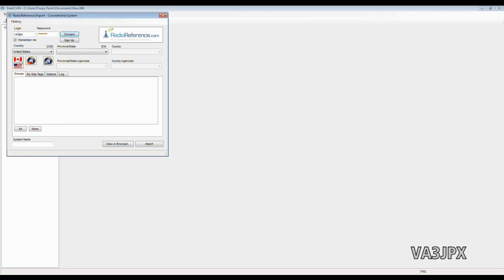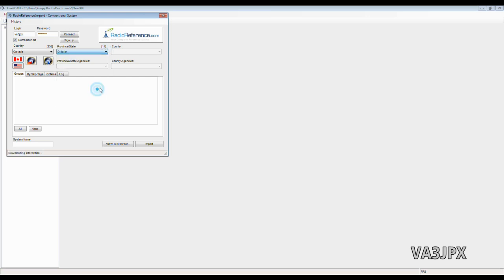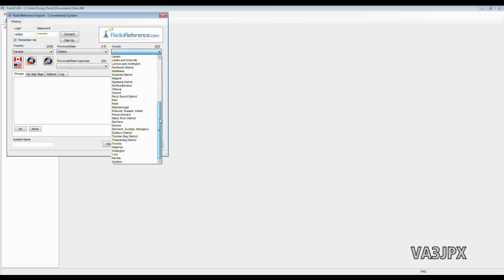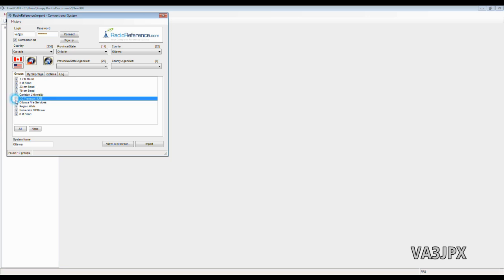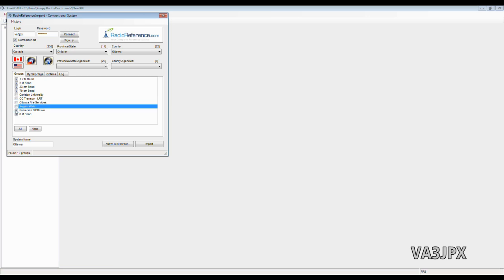We'll double-click the Canadian flag, and we'll choose Province of Ontario, City of Ottawa. And when we choose Ottawa, you'll find that it automatically populates with the amateur radio frequencies, or bands, I should say. And because the database isn't completely up-to-date and not very well-maintained, it also lists Carleton University, OC Transpo, Ottawa Fire, and Region Wide, as well as University of Ottawa.